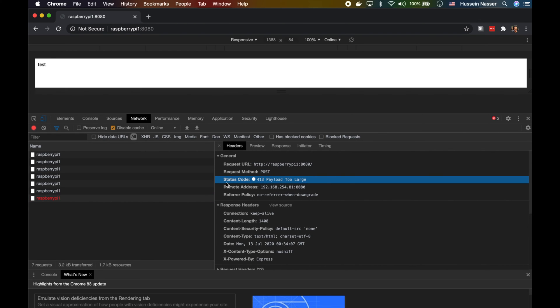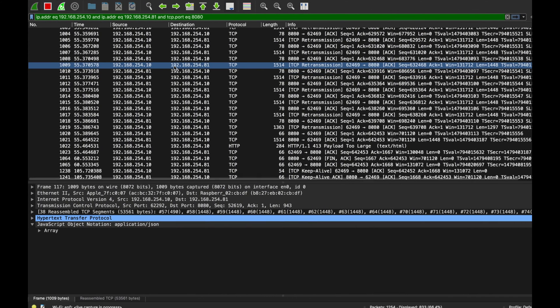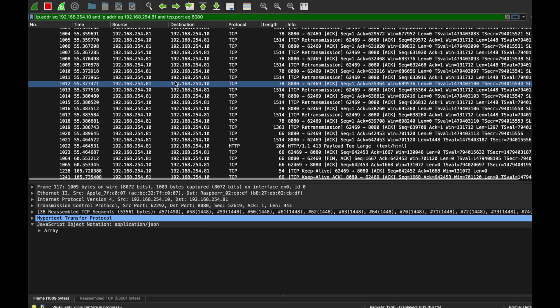It's actually the server responding back telling us 'hey, I cannot handle this big of a payload.' The server realized it started parsing the results and found out that's way too big of a POST request for me to handle, so I'm going to respond back with an error 413 Payload Too Large. That's why you have to break down POST requests, especially when you're uploading files - you cannot just upload it one shot like that.